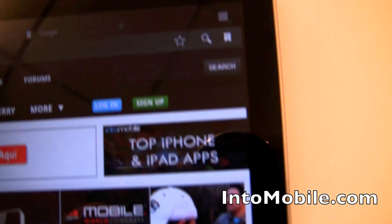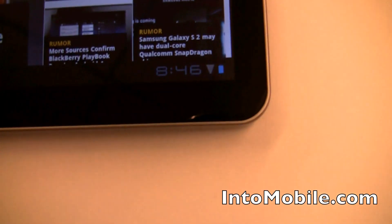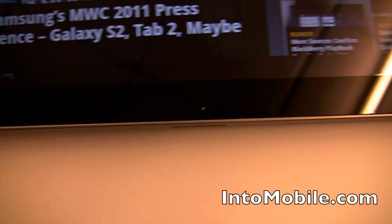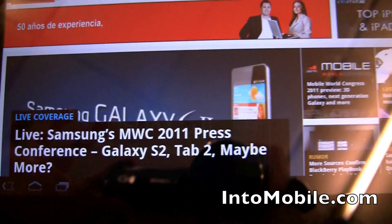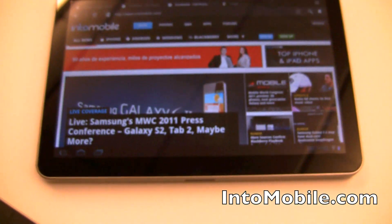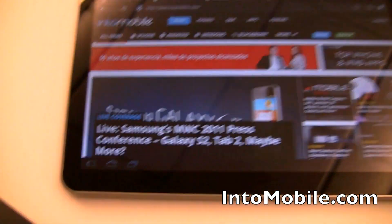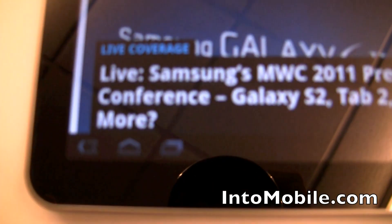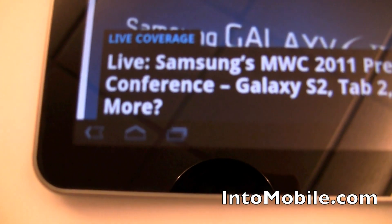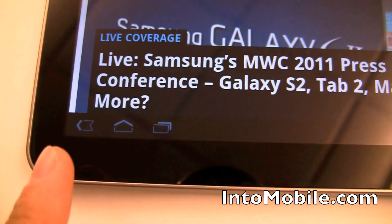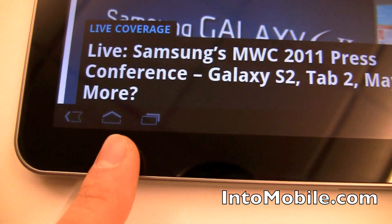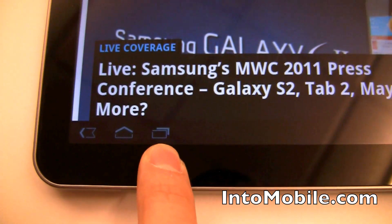Notice there are no hardware navigation buttons. That's because this guy uses Android 3.0 Honeycomb, made for tablets, and it does away with the need for physical navigation buttons because everything is right there in the lower left-hand corner. We have the back, the home, and the multitask switcher.